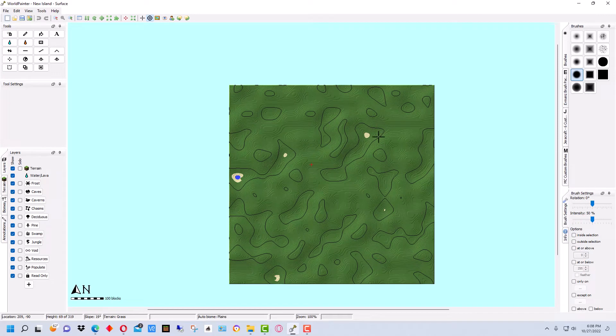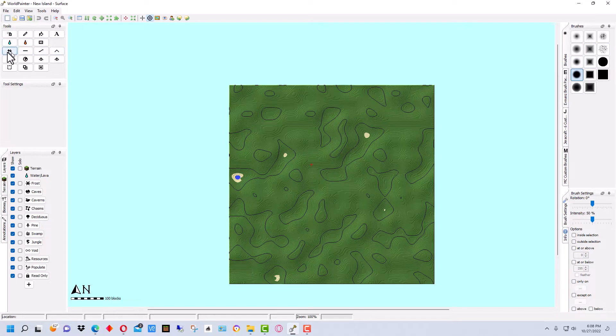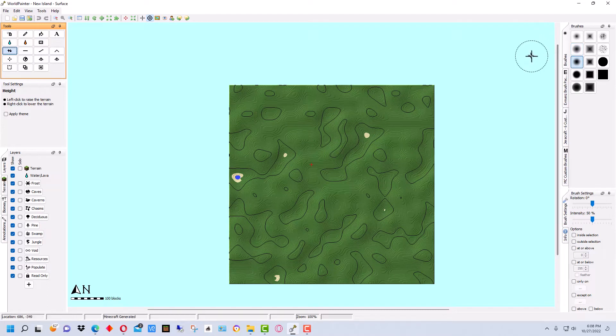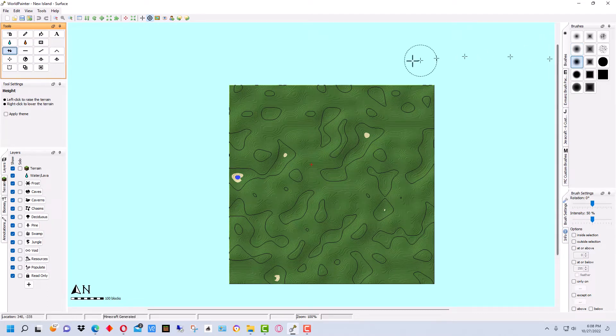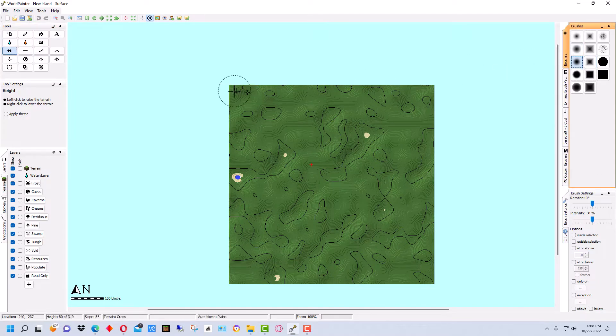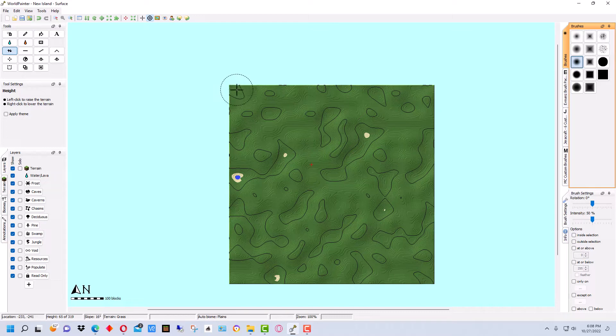So we have the starter map. The first thing that we want to do is go over here to raise and lower. And we want to select a brush. I'm going to select this brush right here. And we're going to go around the edges and lower it until we see water.